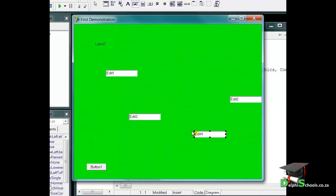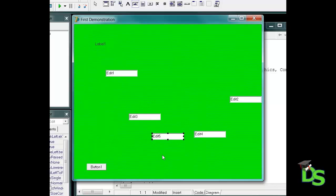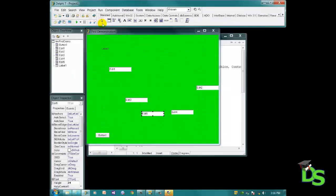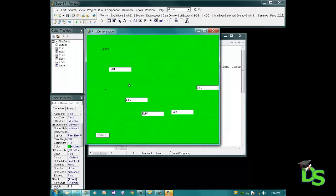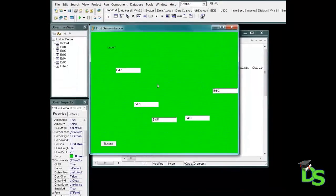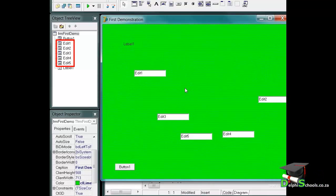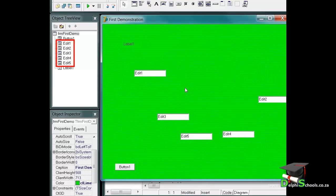If you keep on clicking on the form you will keep on adding edits. To stop this behavior, move to the component palette and click on the white arrow or pointer icon. Now if you click on the form again nothing happens. Notice that all the edits that I placed on the form receive default names like edit 1, edit 2 and so on, and they are also children of the form.